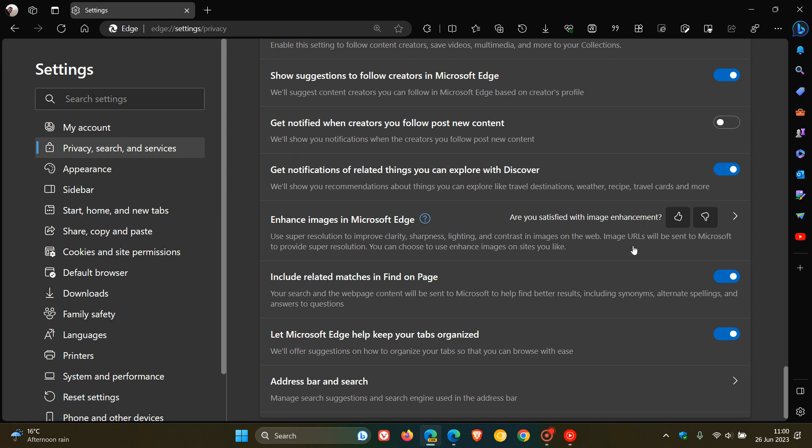Here's the bit that was causing a lot of privacy concerns for users. Image URLs will be sent to Microsoft to provide super resolution. That's the bit that was causing the issues.